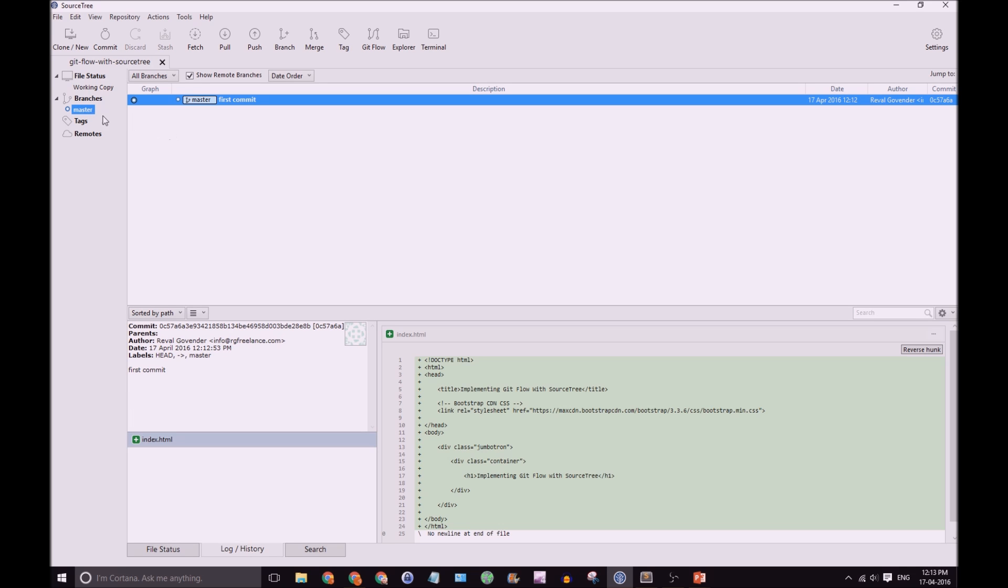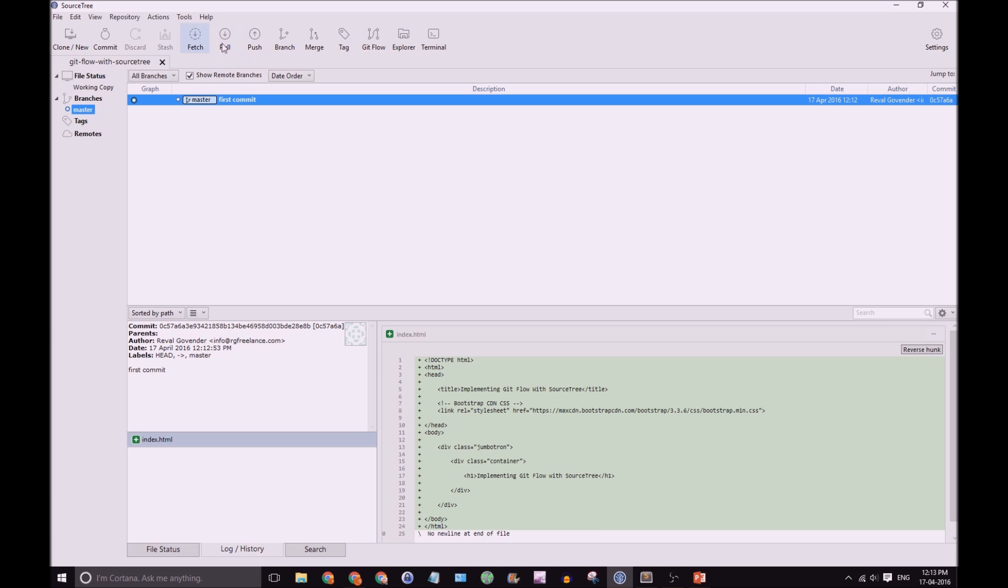So, we have our master branch with our first commit. So, let's initialize GitFlow on this repository. In the top here, in this row of icons, you should be able to see the GitFlow icon. If you cannot see the GitFlow icon, you should be able to customize your toolbar here. Unfortunately, I can't do this in this SourceTree video, but a quick Google should bring up exactly how you should do that. So, let's click on GitFlow.